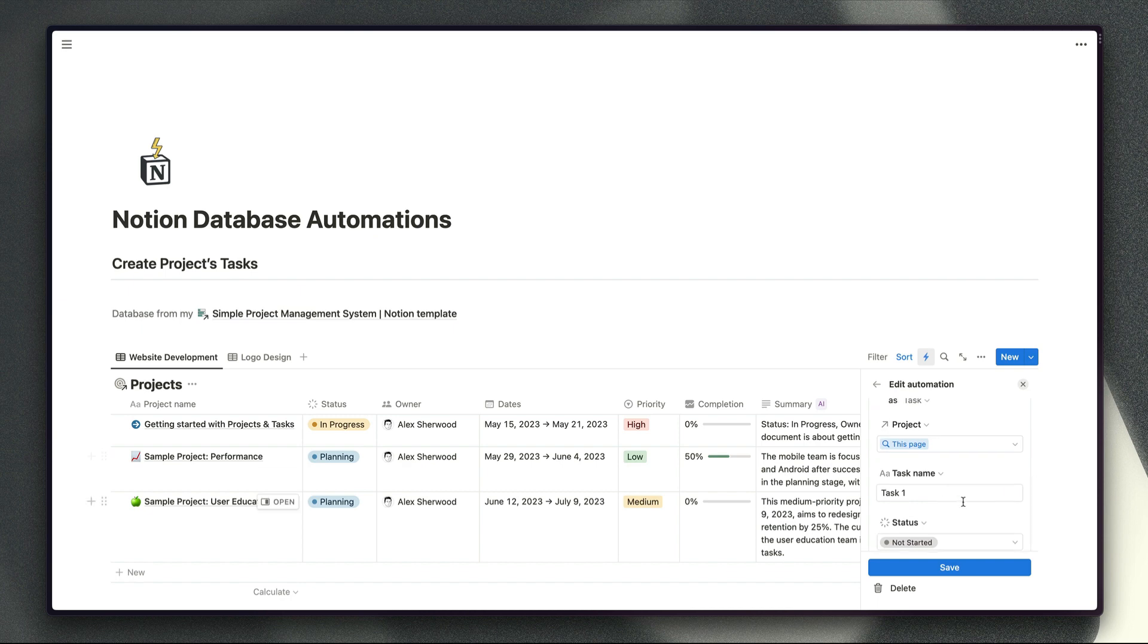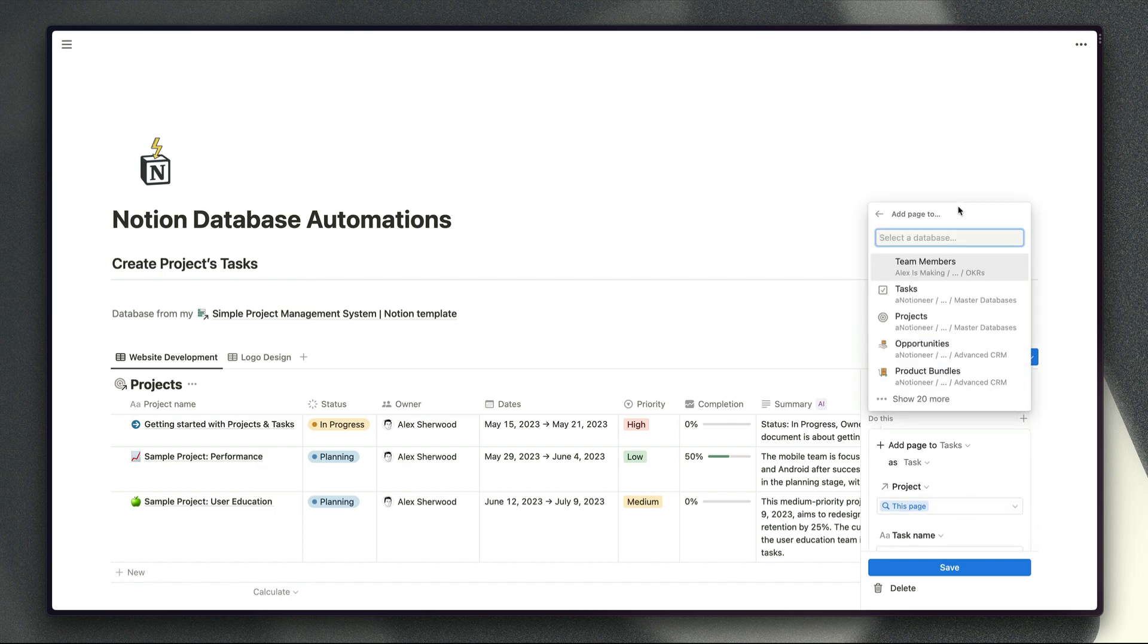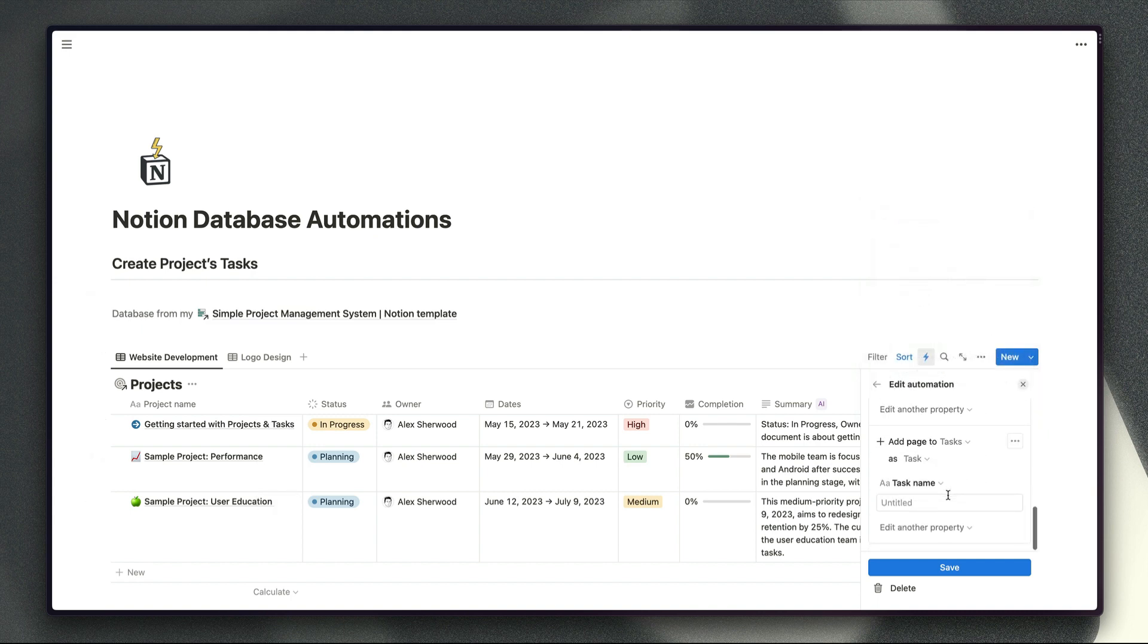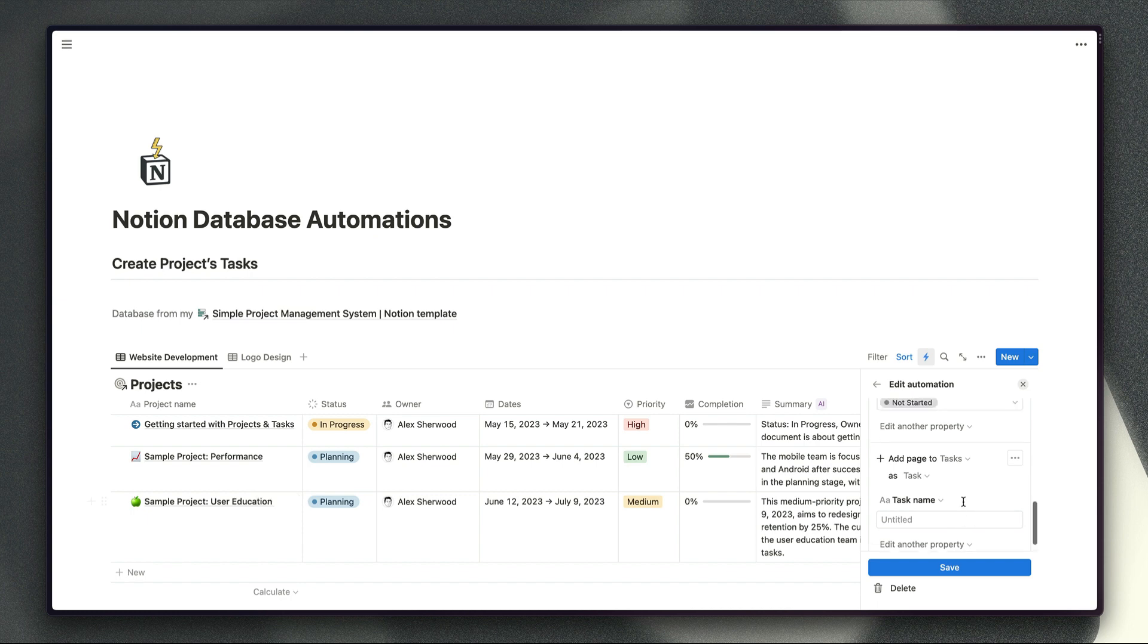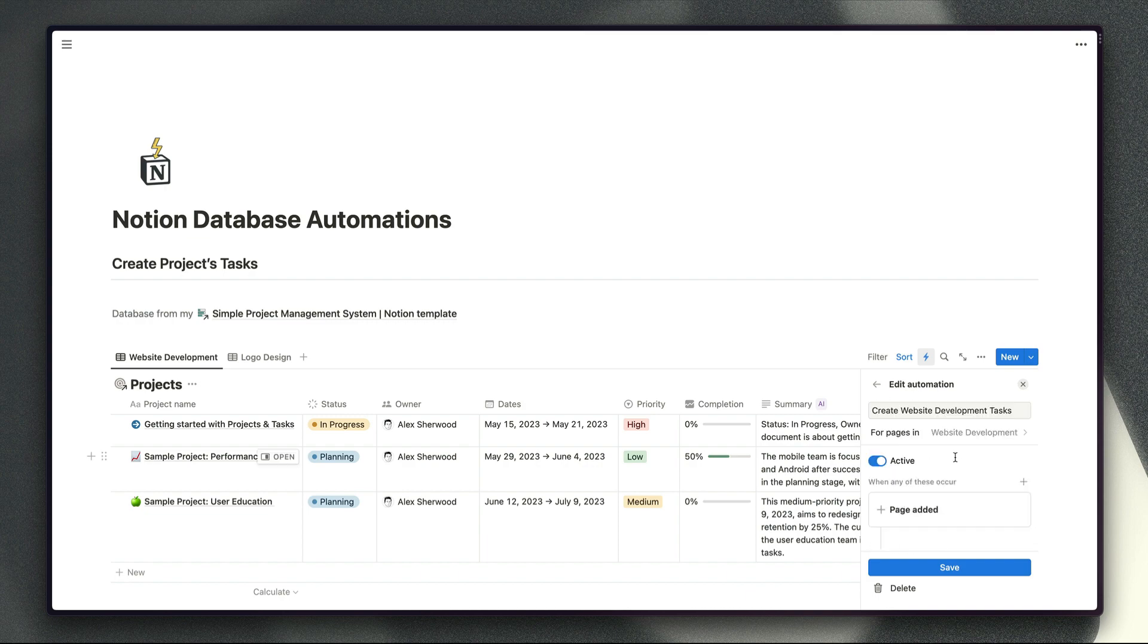So once you've created one task there you can just click plus and add another task to the task database as well and then obviously define the details for those tasks as well and that way you sort of have the best of both worlds where you're not creating too many different types of templates for the task database but you are still populating the page content in those task pages because you can't do that from these settings for the automation here and then you do define your details about each individual task in the automation settings itself.